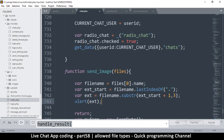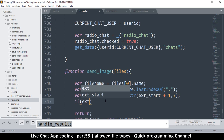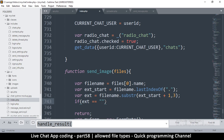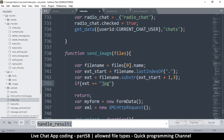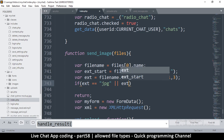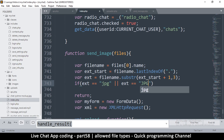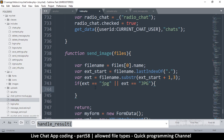Now I want to add an if statement. If ext equals 'jpeg' or ext equals 'jpg', then we're good to go. You can add as many file extensions as you want by adding more OR conditions.